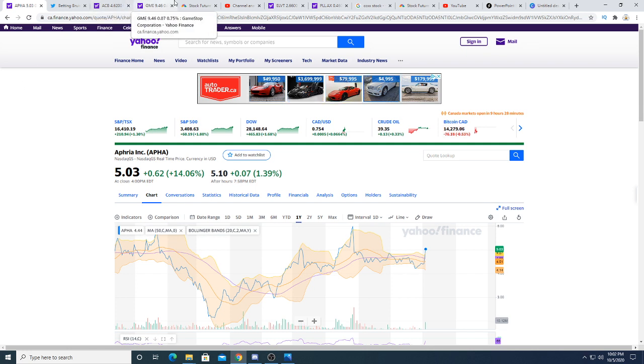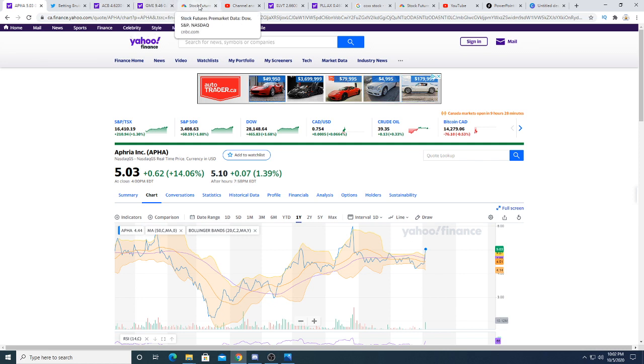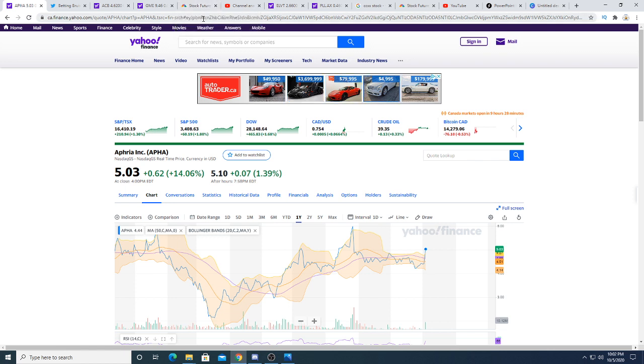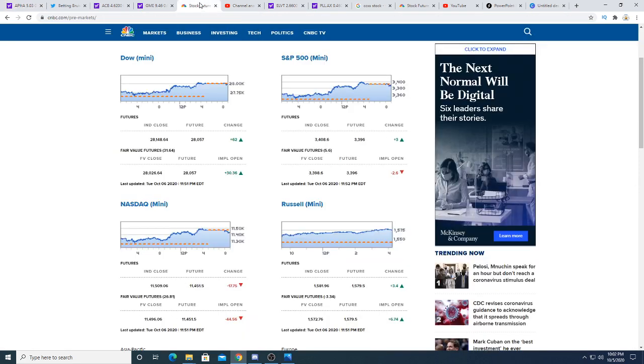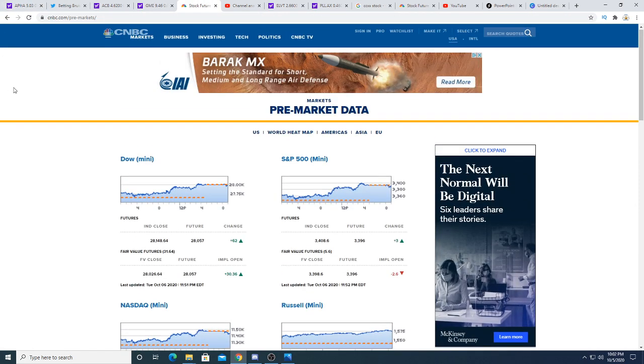So we'll see what happens, but you know, this is only positive for Aphria stock. If a giant like Canopy wants your company, it's only positive for the stock price in my opinion.